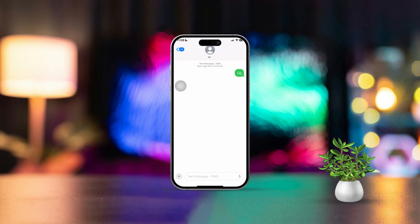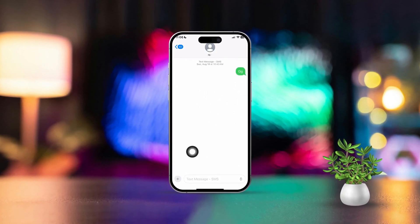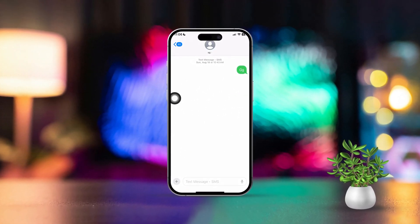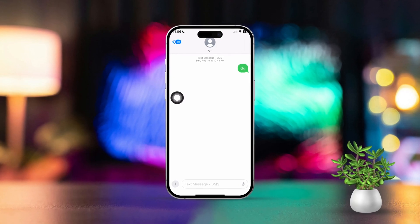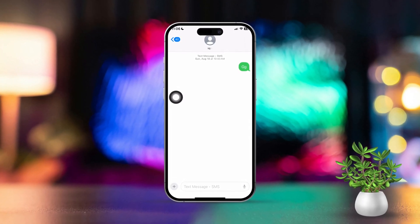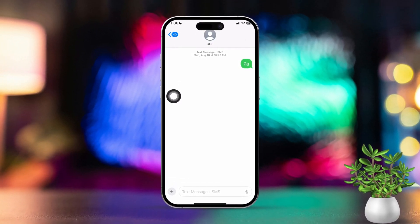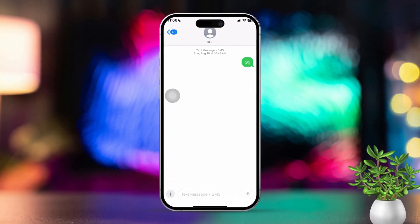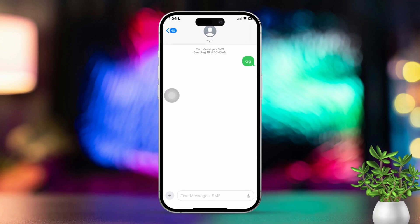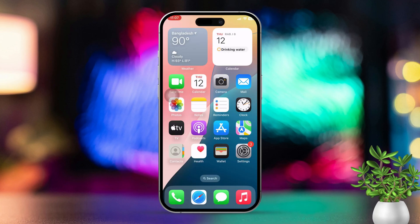Hey there! If your iPhone's text messages have vanished, don't stress — I've got a few fixes to help you out. Sometimes messages disappear due to settings changes, software glitches, or accidental deletions, but no worries, just follow these steps to get things sorted out.